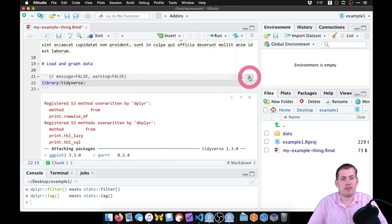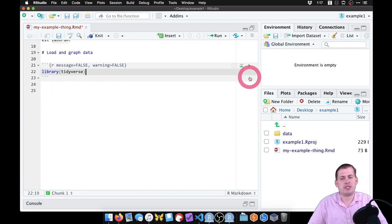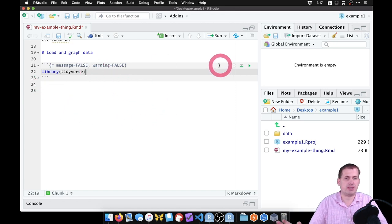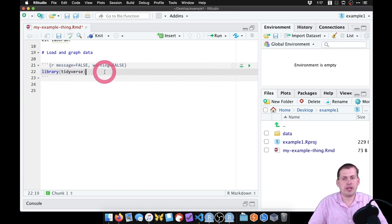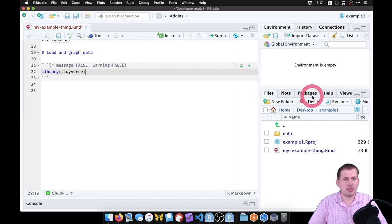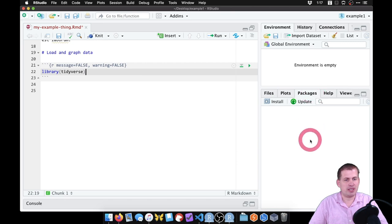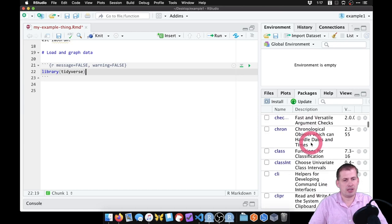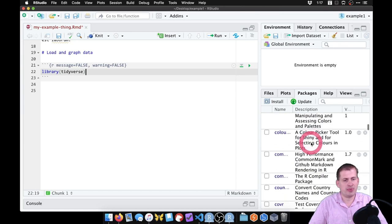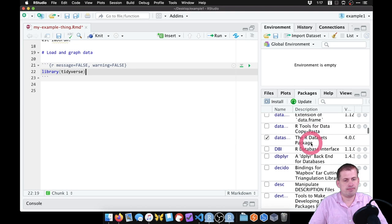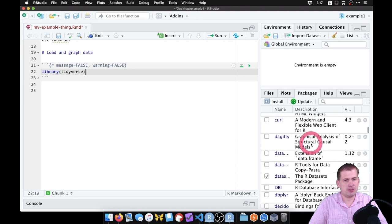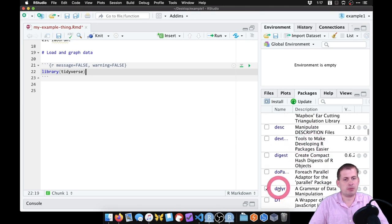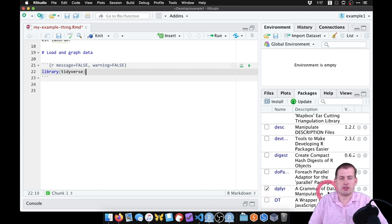Click Apply and run the chunk again. Now there's no extra output — it's clean. There's no easy visual indication that the tidyverse was loaded, but if you go to the Packages panel and scroll down to dplyr, it should have a checkbox next to it, confirming it was loaded.